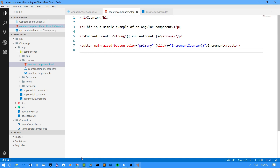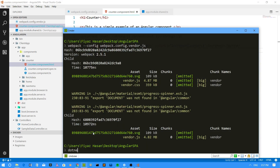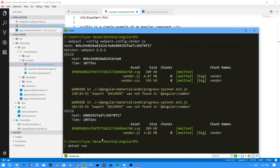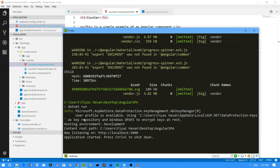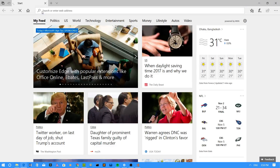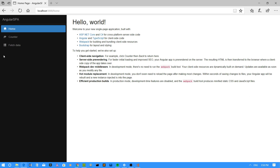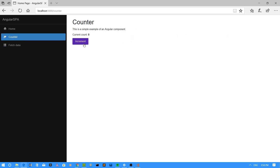Now if I run the application using dotnet run, it will run on port 5000. After it restores packages and is ready, I can copy the URL, go to my browser, and paste it in the address bar to run the application. The styles are coming from Bootstrap, but if I go to the Counter page, I can see the material button is right there.